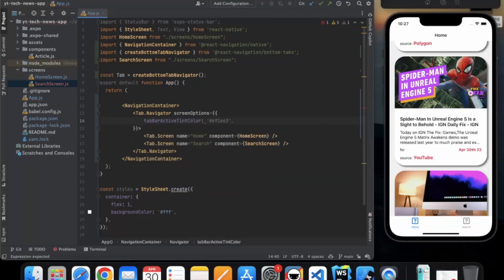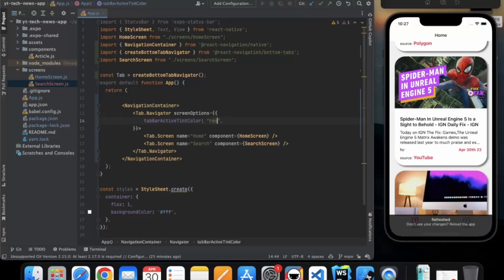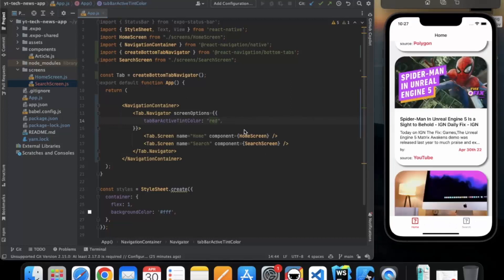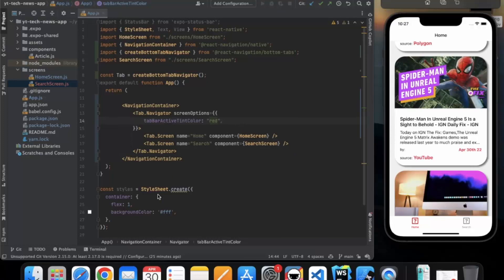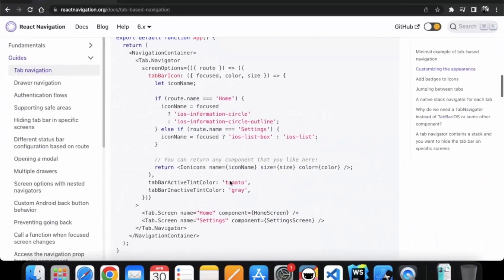And here we can provide the tab bar options. Tab bar active tint color. So let me provide red. If I press, as you can see, whenever tab bar is active, the color is changed to red. These are how you can provide separate colors. You can also provide inactive tab color, just like over here.